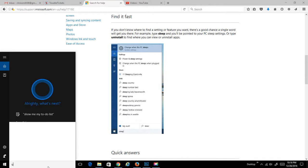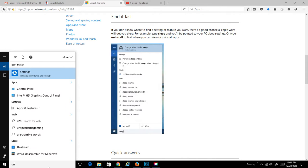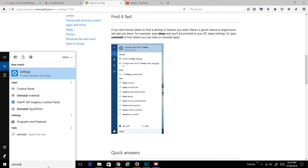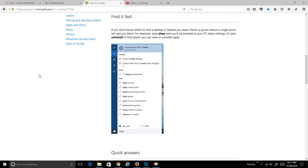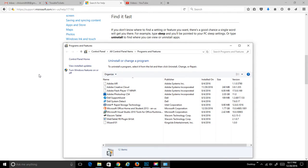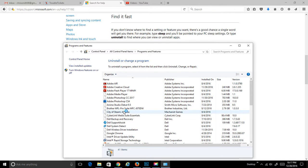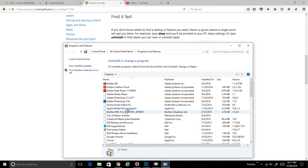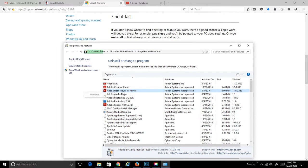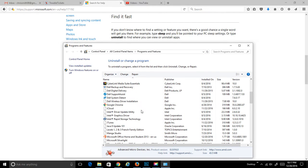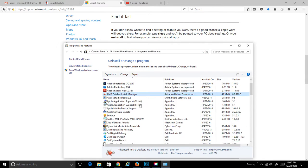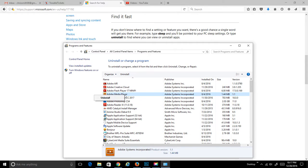I've actually done this before for uninstalling my daughter's games. They seem to get piled up on here. Normally you can click on programs and features, and then to uninstall or change a program, you just simply right-click on it, the one that you want to get rid of, and just select uninstall. It's as simple as that.